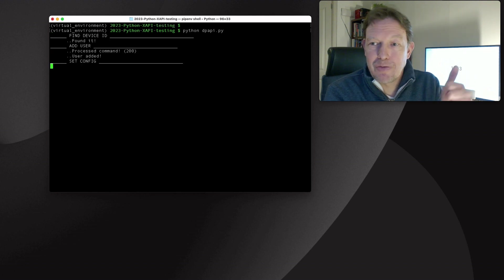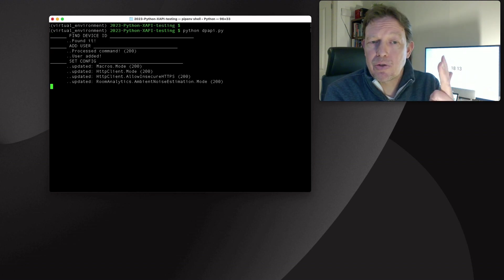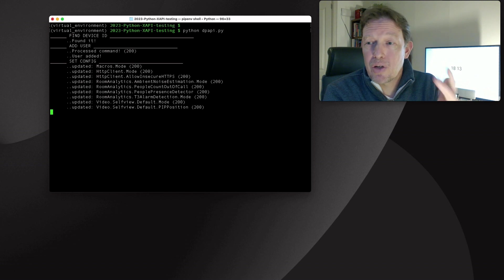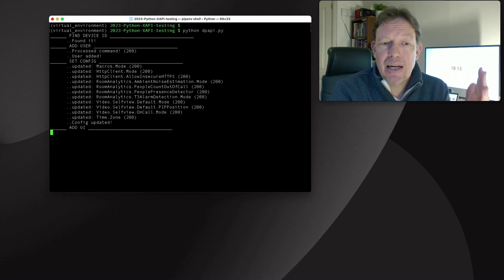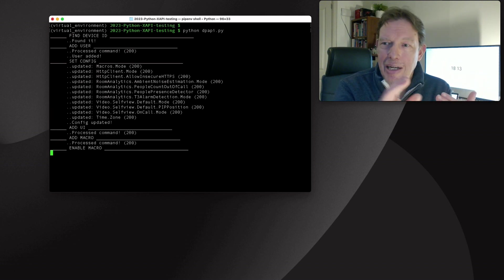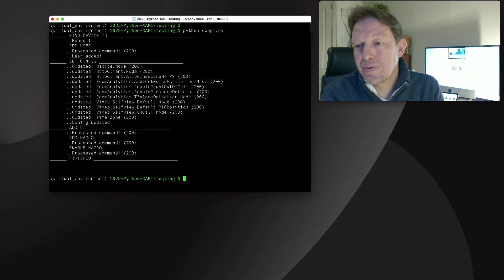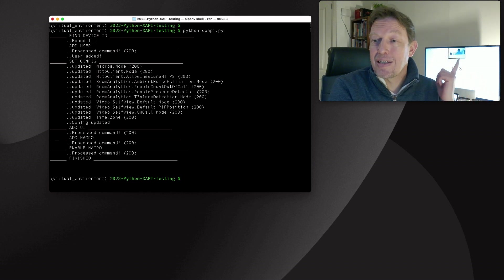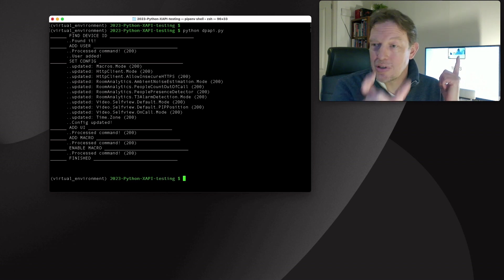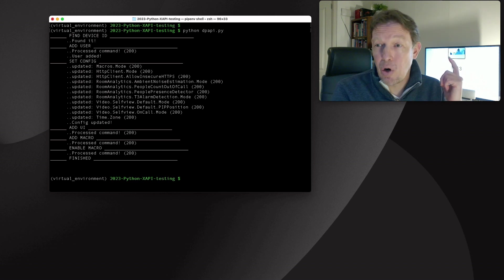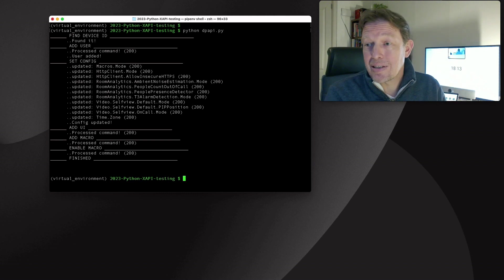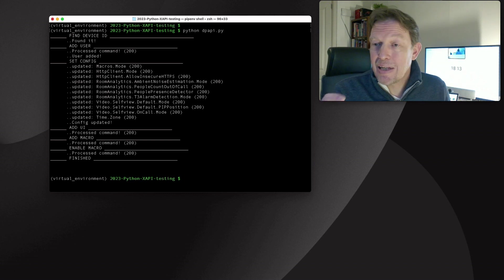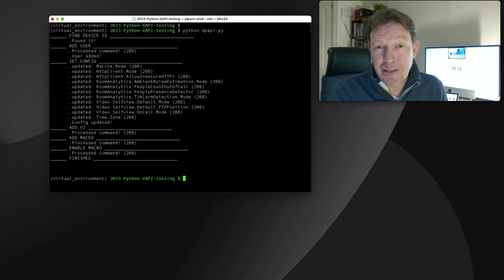Let's see what it does. It will first get the device ID. It will then add a user. It will set all kinds of configuration items. And it will add user interface. It will add a macro, and it will enable the macro. And that is cool. And as you can see right there, one of the configuration changes that was made is the self-view mode, which is upper center and on. And that basically is why this thing appeared.